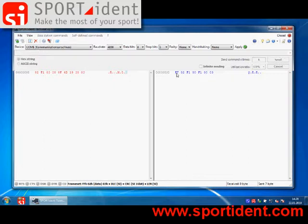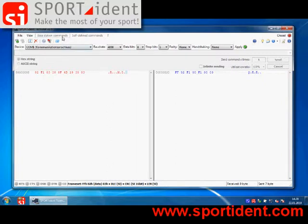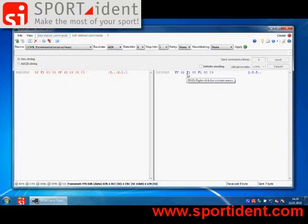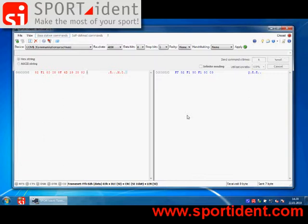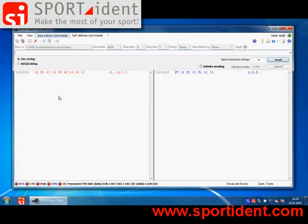So let's assume you want to send the command you have chosen from the predefined command set manually. So you have to type in the command, and we have set the framing to be appended by Sportident Terminal automatically. So if you open the device, you simply have to type the command.